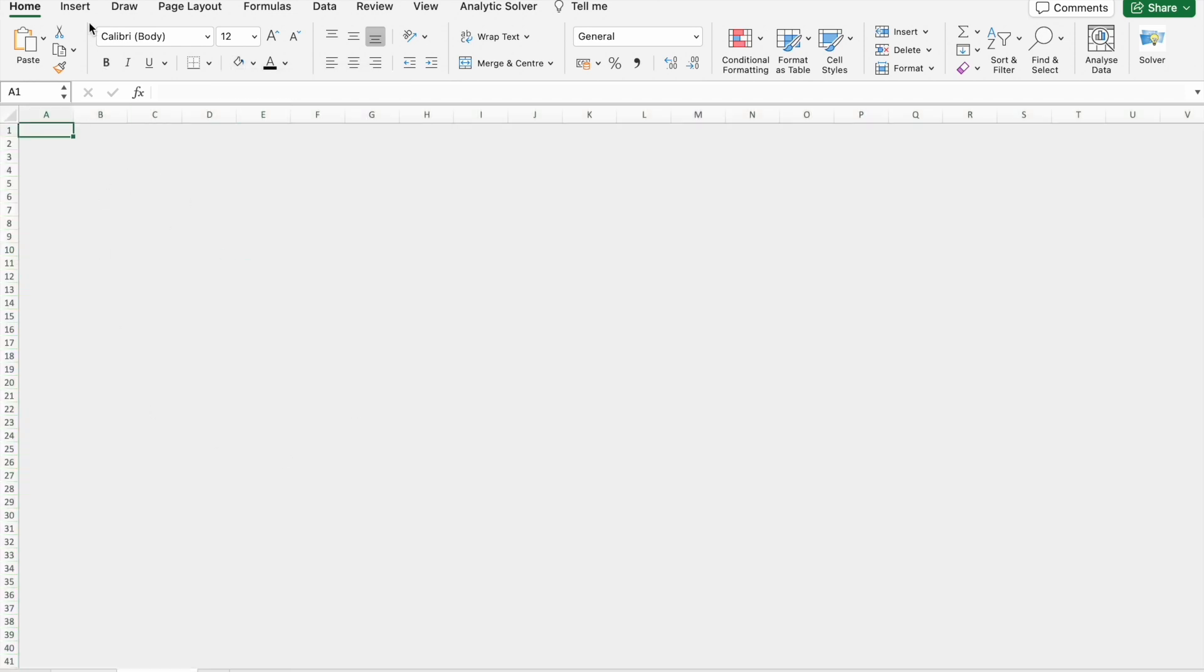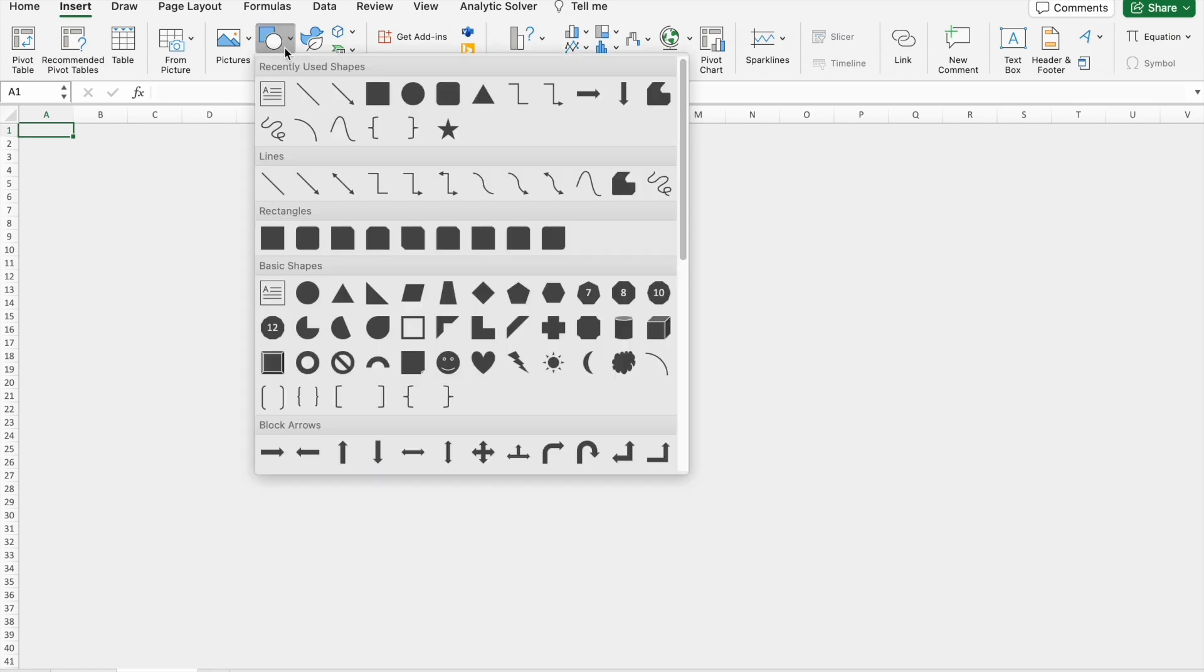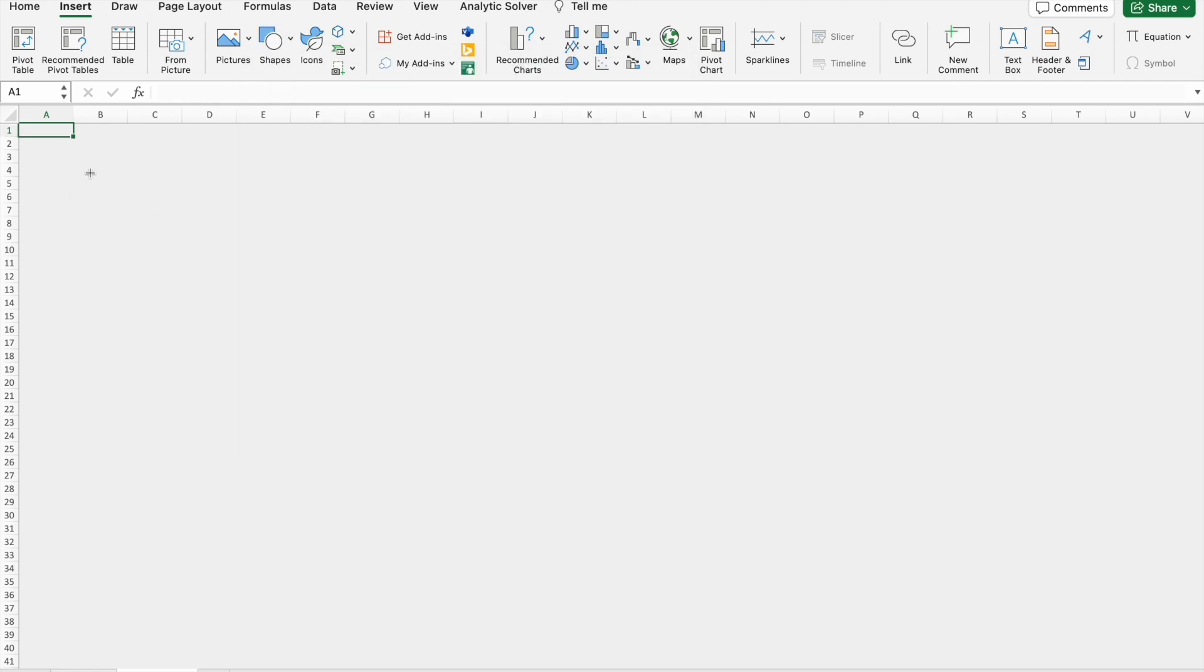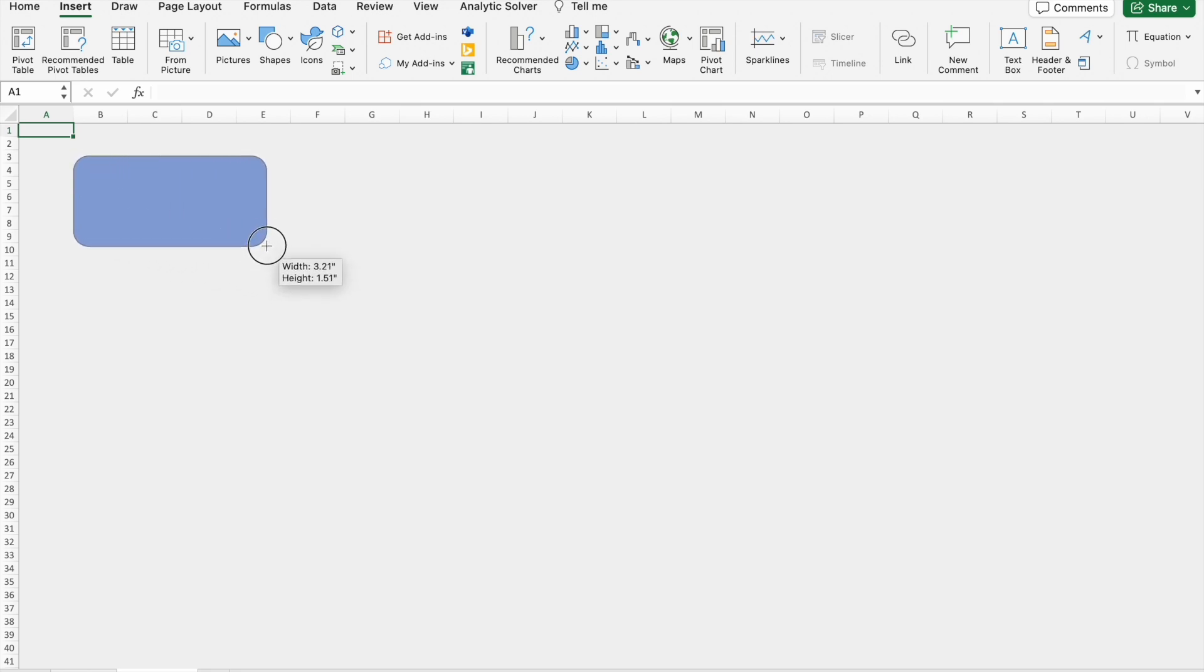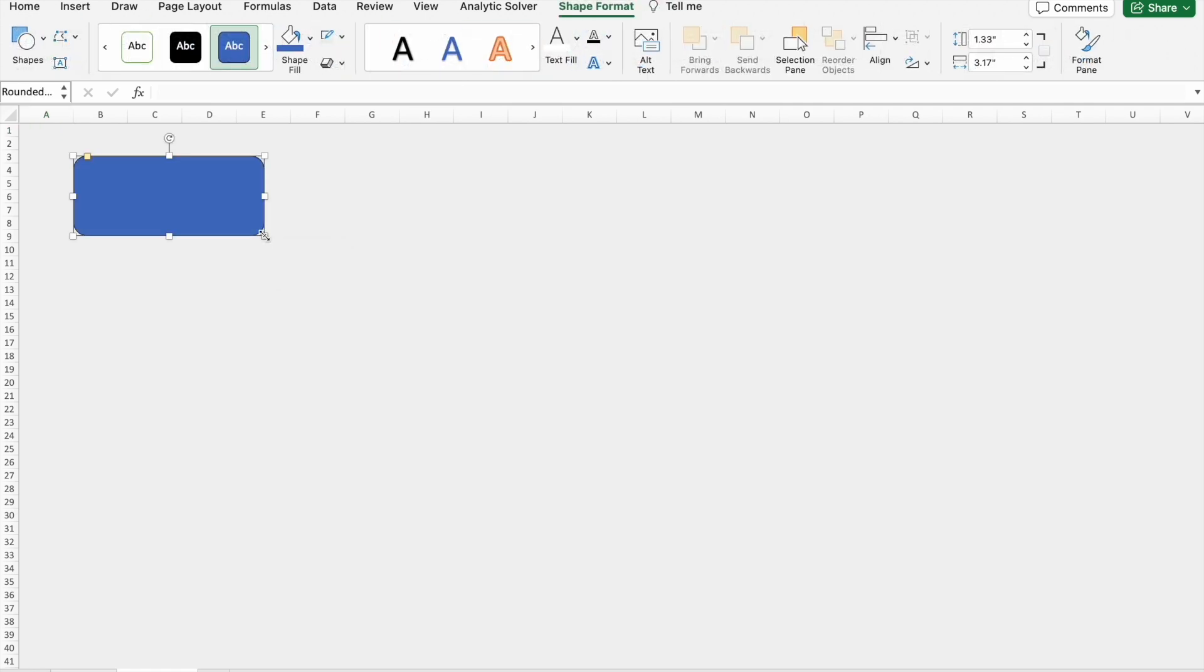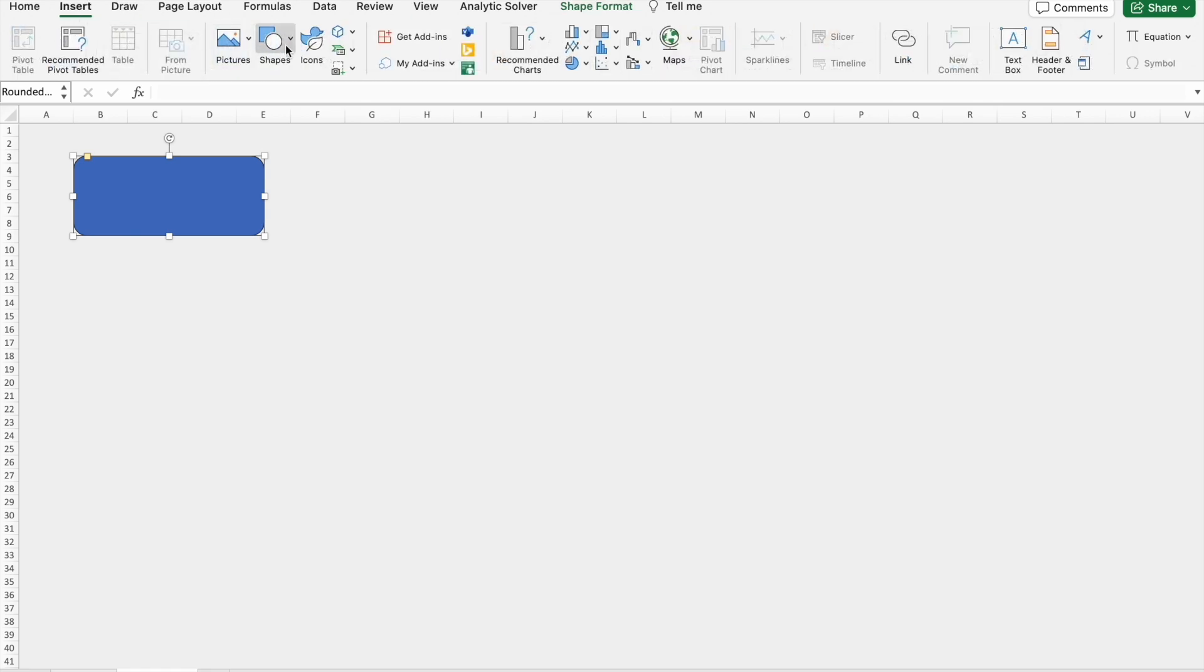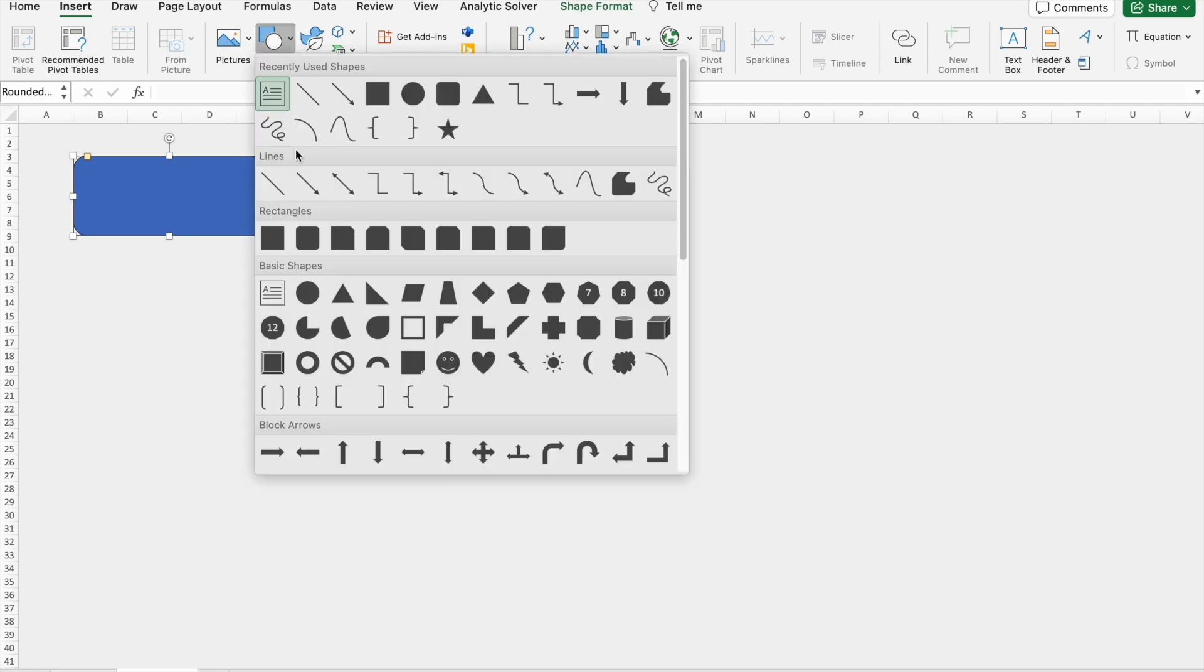Now I'm going to Insert tab here, I'm going to select Shapes. From Shapes I'm going to select rounded rectangle. So I'm going to drag it here, so I'm just going to place it here.